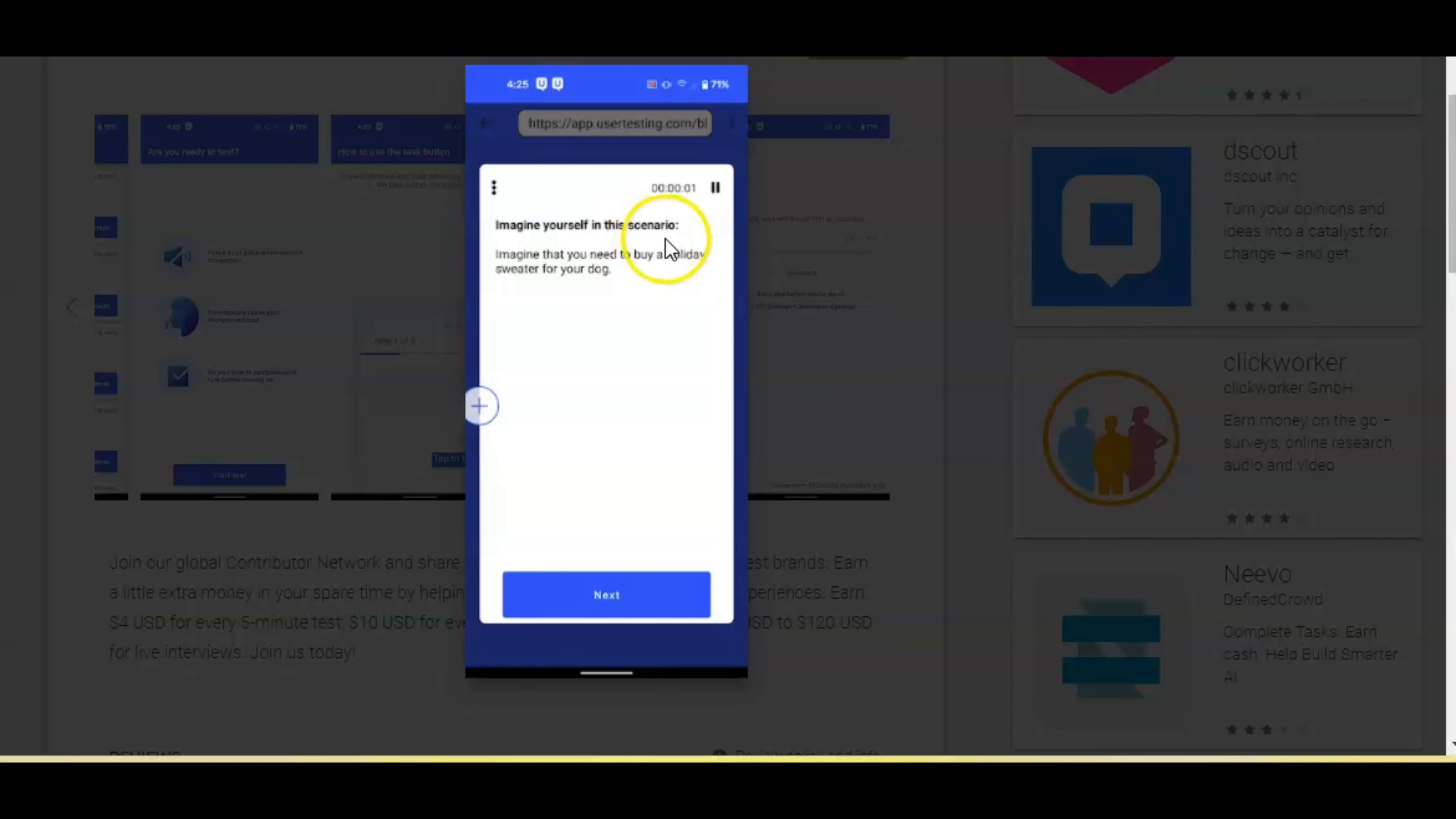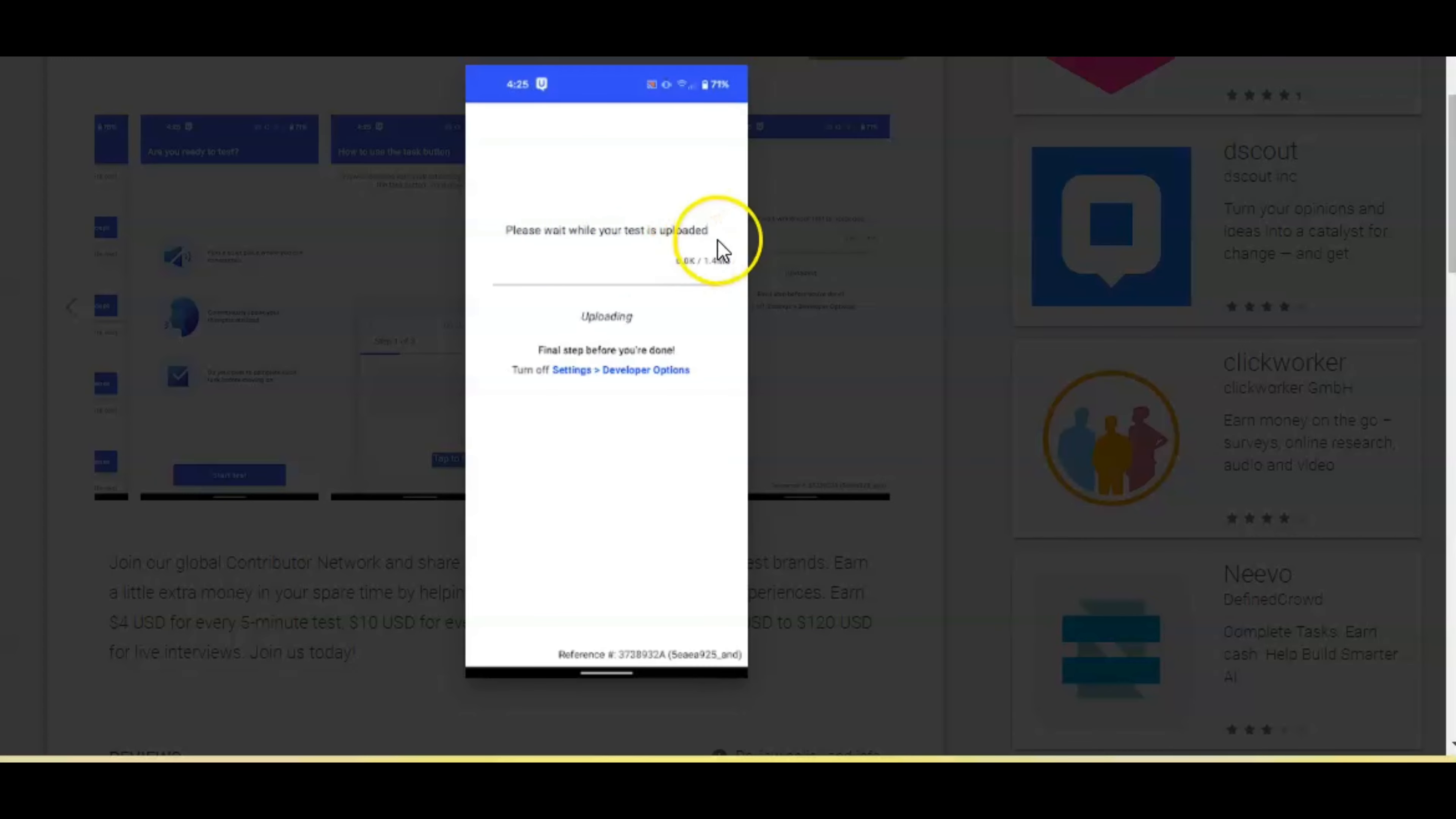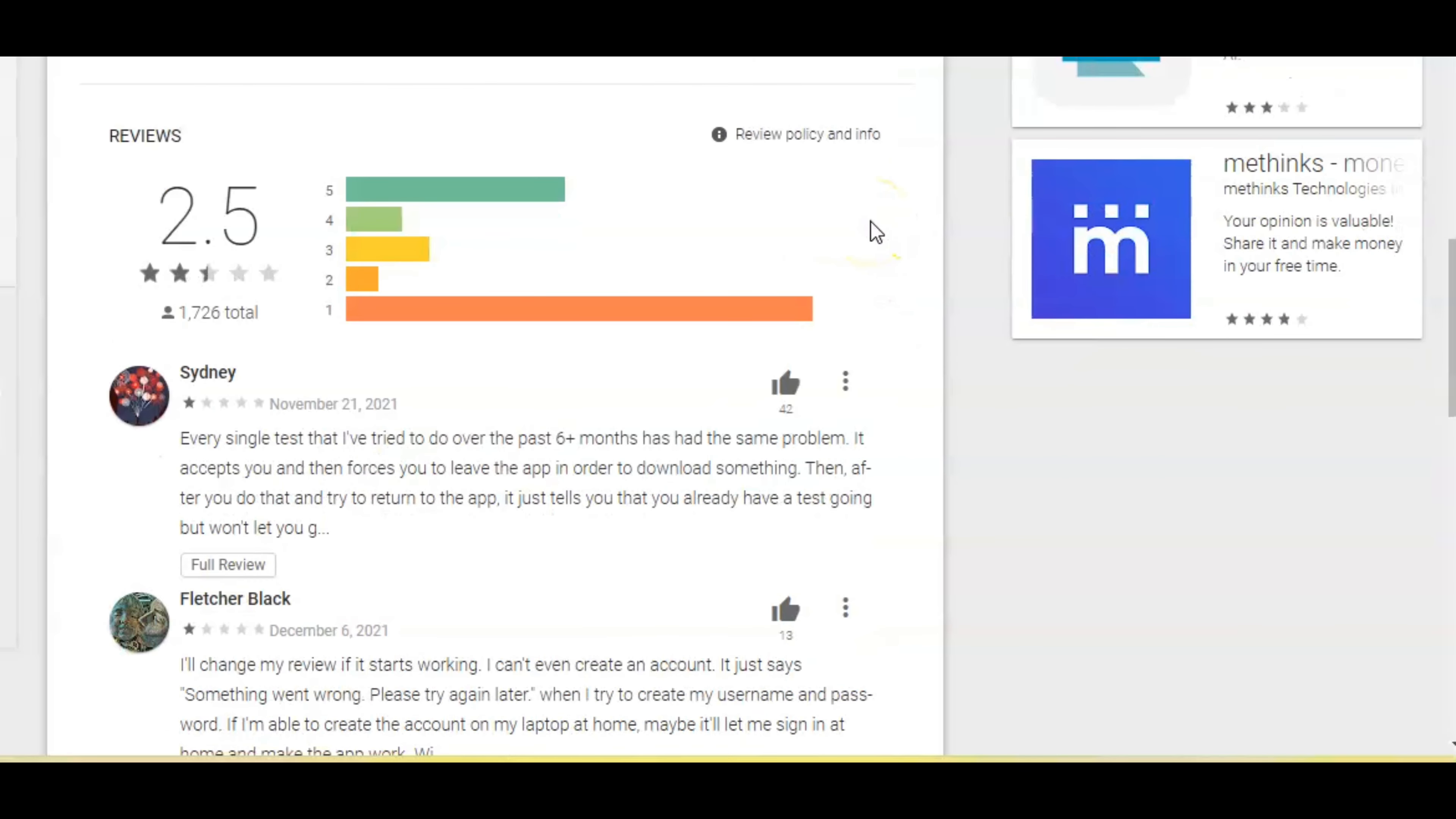Then it shows you how to use the test button. It says here, imagine yourself in this scenario. They have a question right here. You just read that and go to the next one. This is what you're going to get next. Once you click that next button, it says please wait while your test is uploaded. After you finish your test, you're uploading it, and once you upload the test they approve you and you get paid.